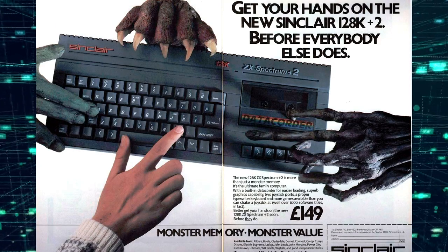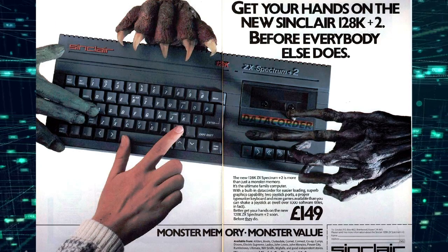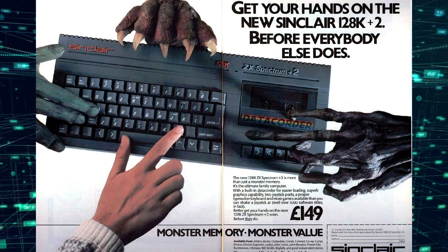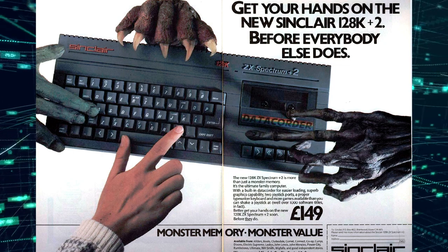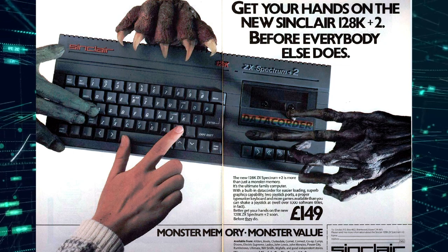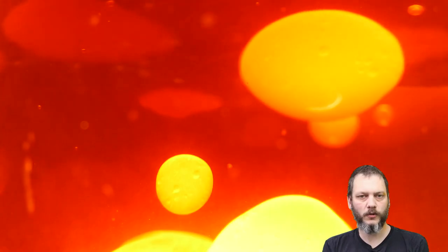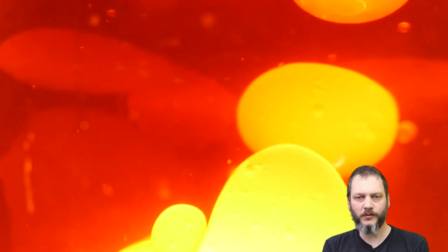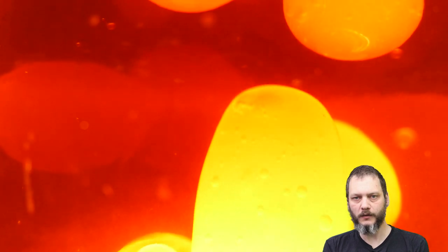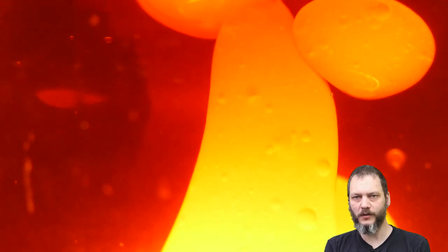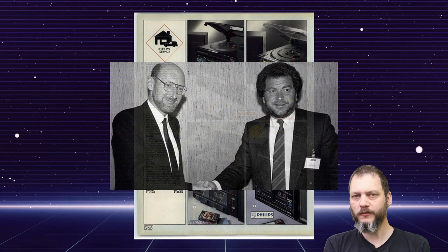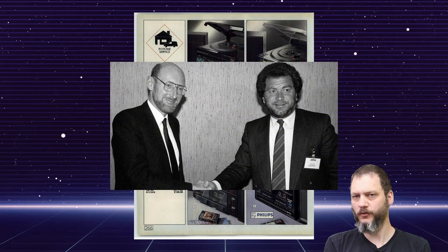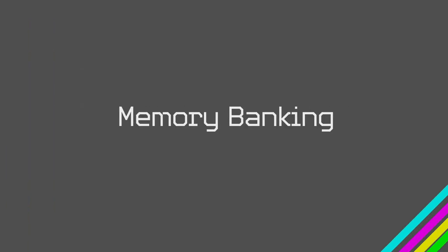And since we're here the 128k Spectrum is called that because well it's got 128k of RAM. So let's leave the 70s behind and move boldly into the 80s when RAM became cheaper, everything was made from black plastic and everyone's favourite uncle sold his company to some guy off The Apprentice.